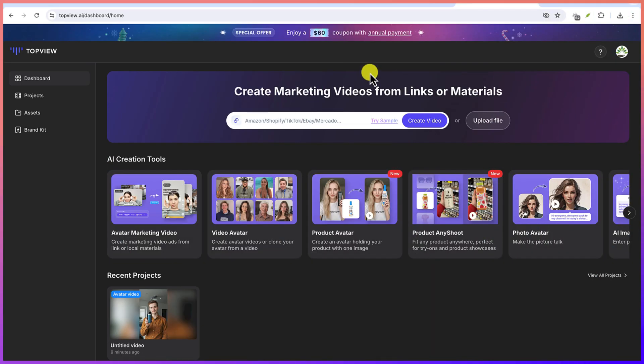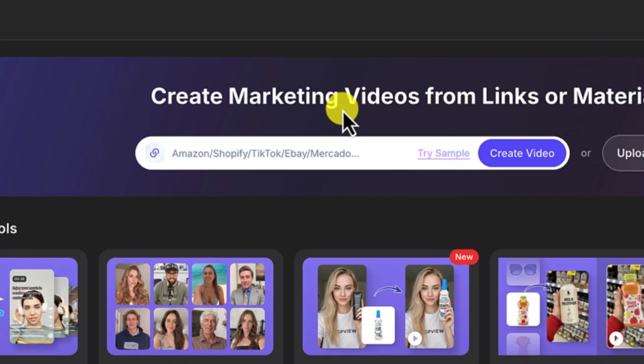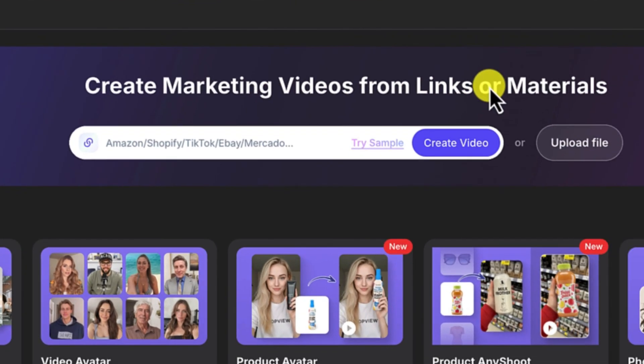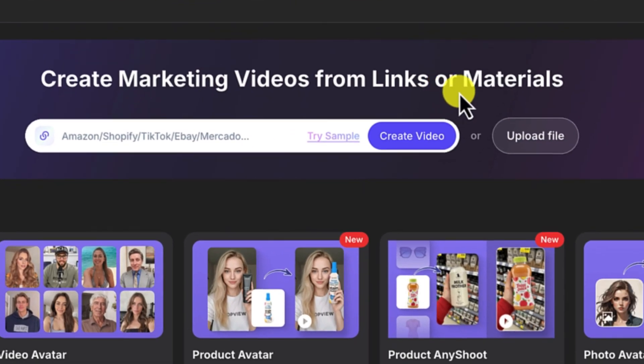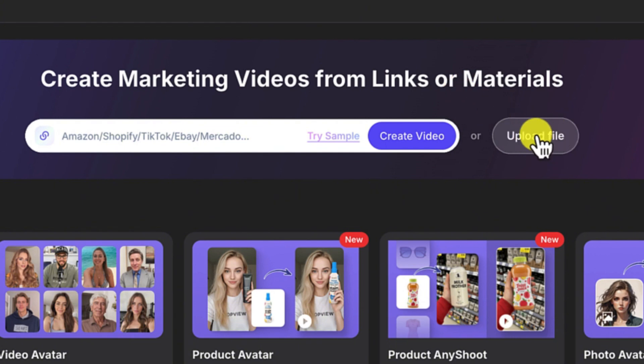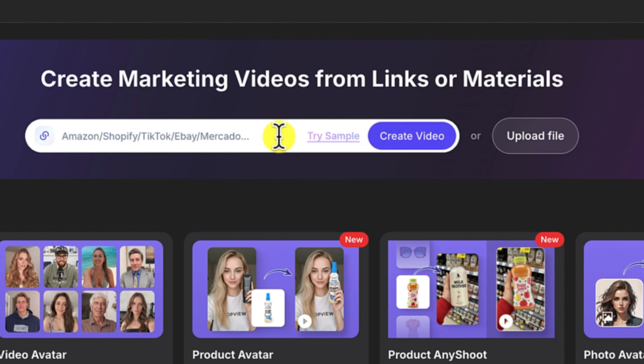So once you log in, this is where you'll be brought. This is the main platform. Now you can generate marketing videos from links or materials that you have. If you have a list of materials, you can upload them as a file from here or you can create the video directly from a URL.